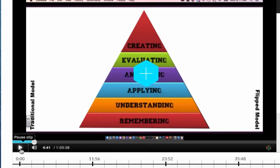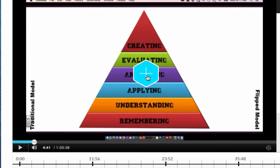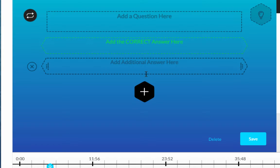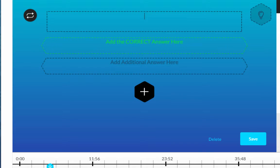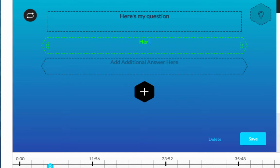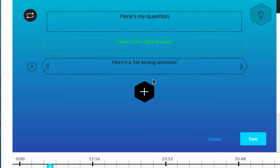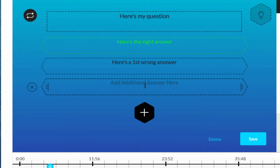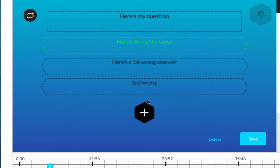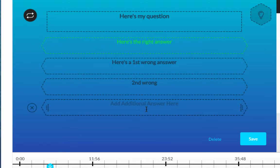Once I've stopped the video or paused the video you'll see now I have a big blue plus sign in the center. And we'll click that to actually add the question. So here's my question. Here's the right answer. Here's the first wrong answer. And then to add more I'll just click the plus sign and click the plus sign again.